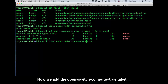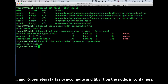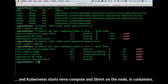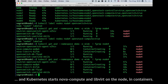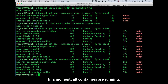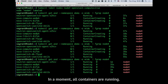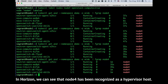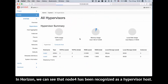Now we add the OpenStack compute equals true label, and Kubernetes starts Nova Compute and LibVirt on the node in containers. In a moment, all containers are running. In Horizon, we can see that node 4 has been recognized as a hypervisor host.